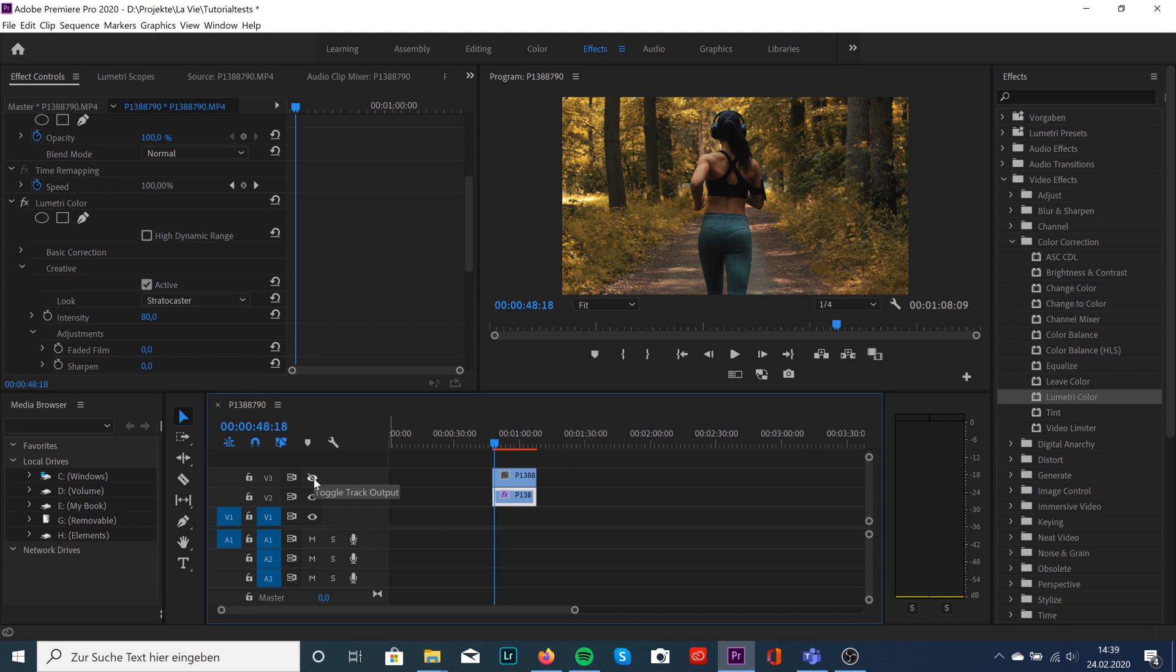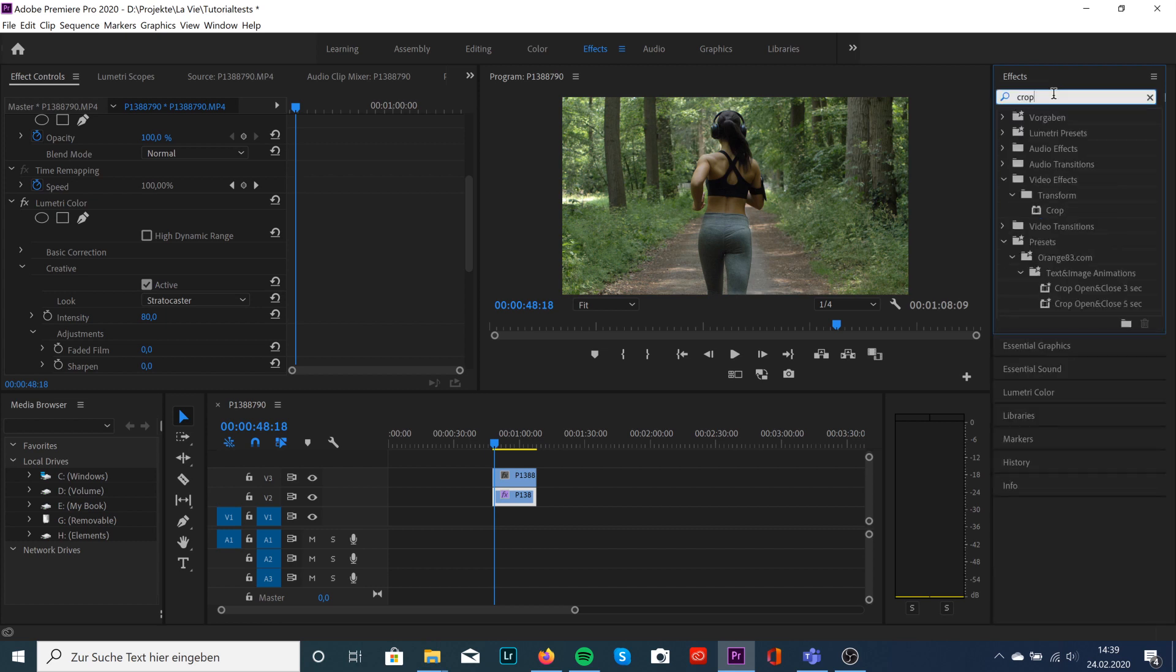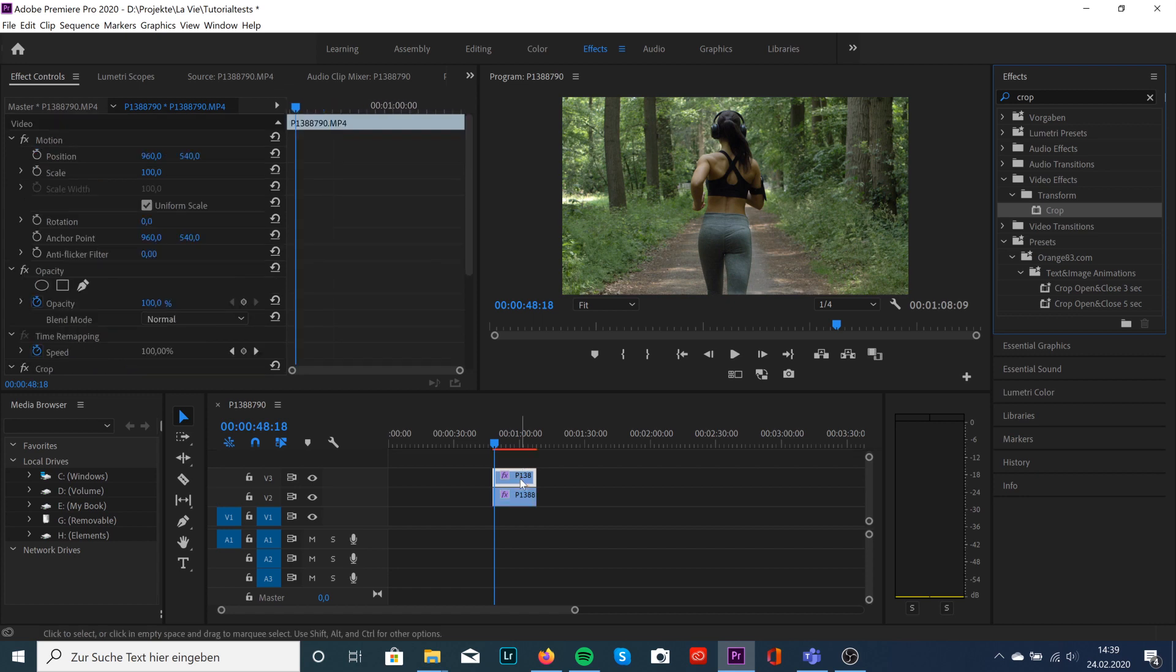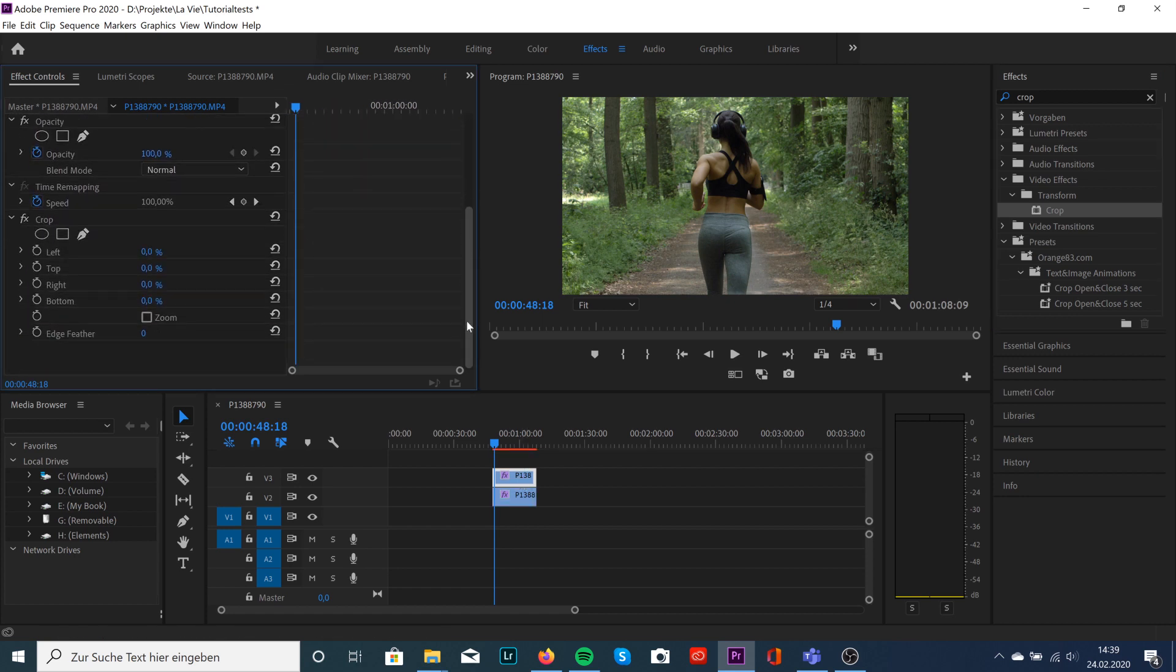We're going to search for the effect crop, so just type in crop on video effects and we're going to drag that onto our first clip. We're going to scroll down and just select this one and drag it up.